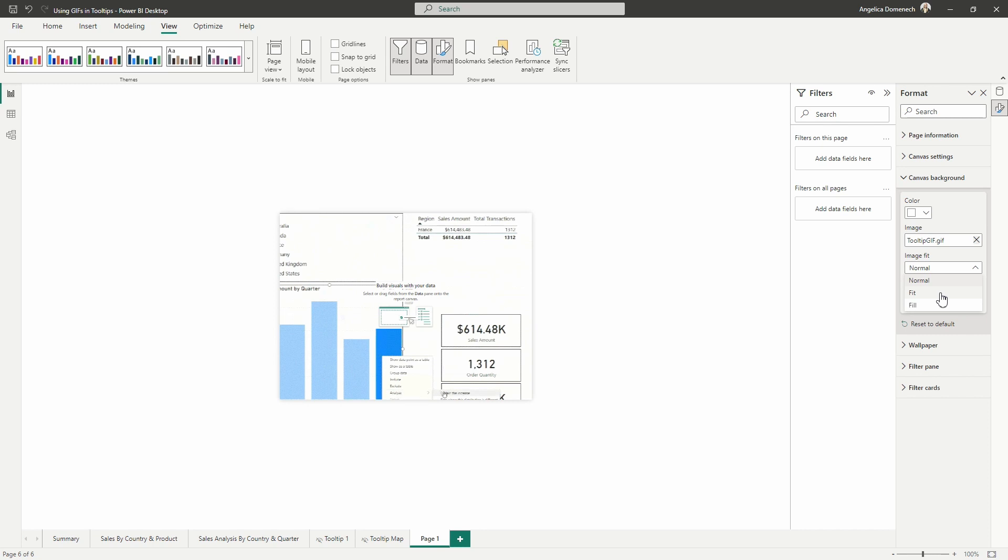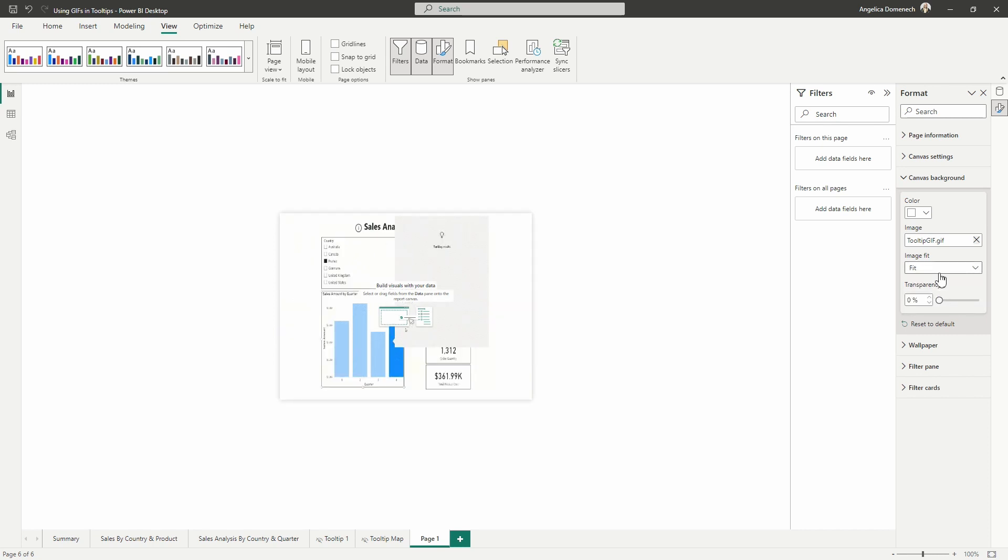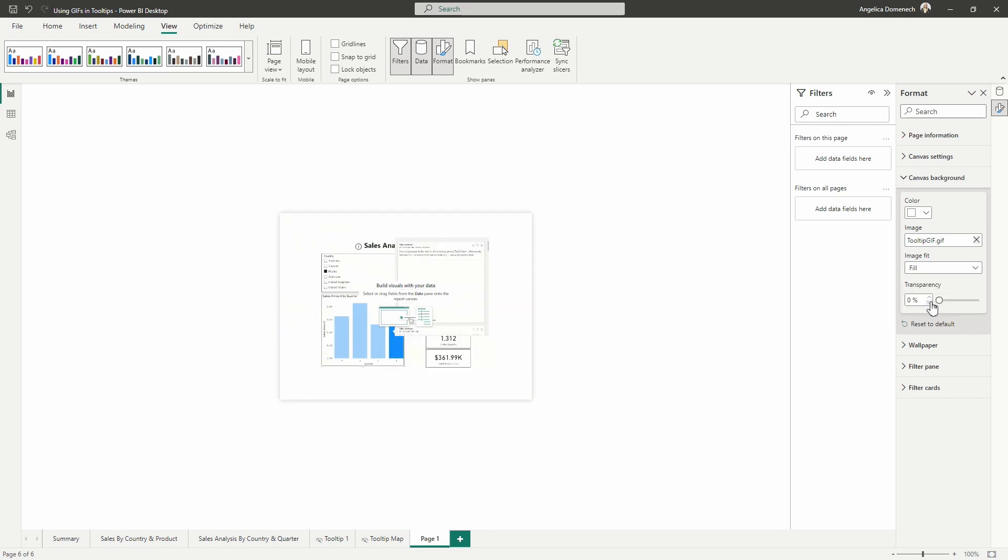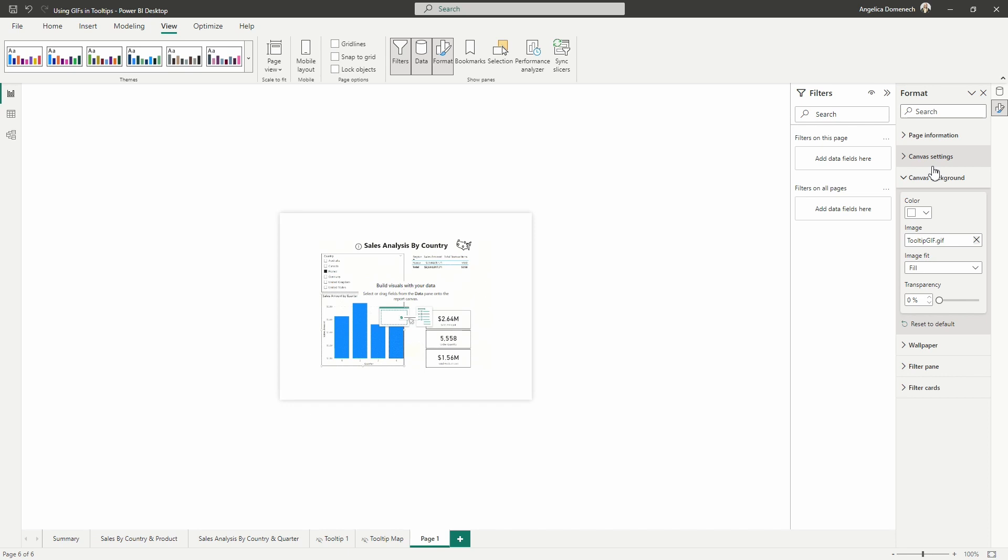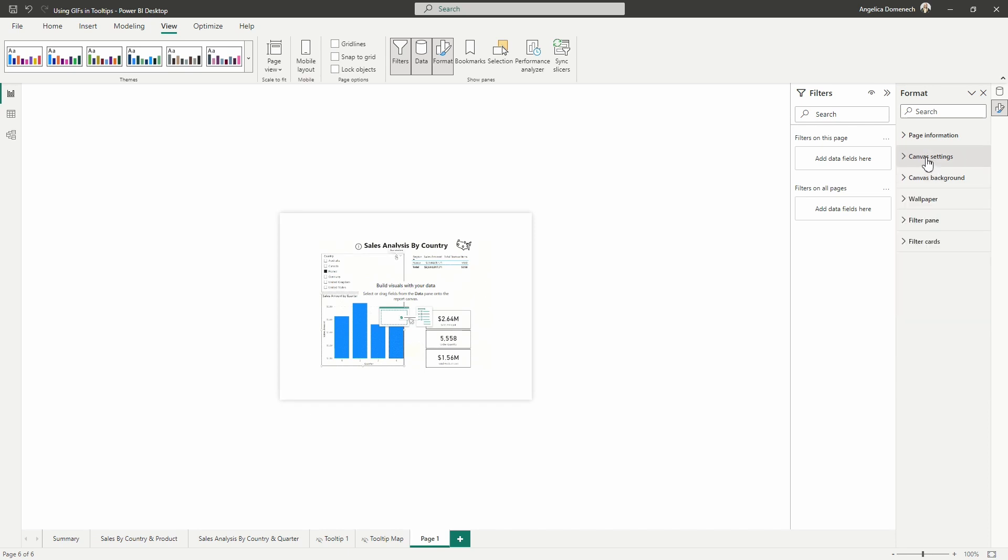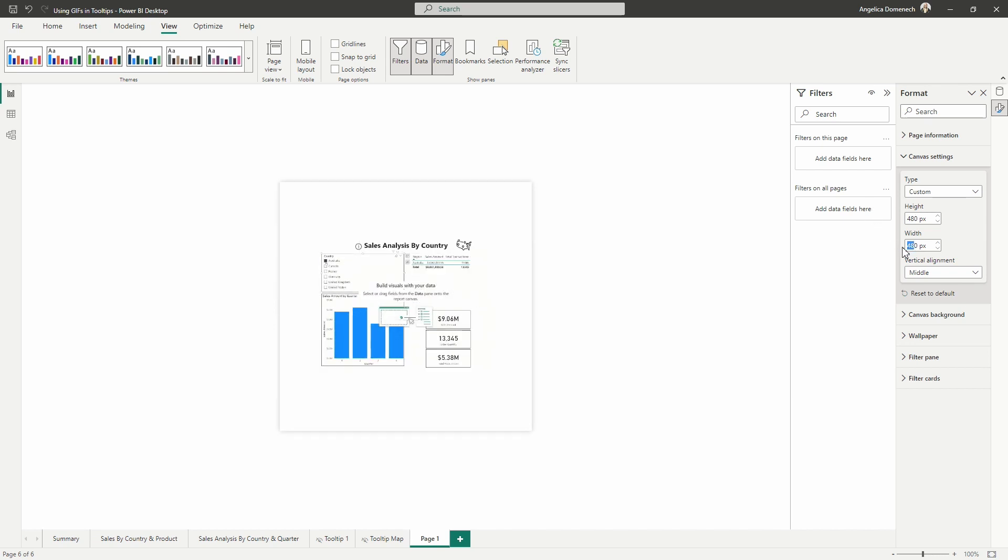Then we also want to change the image fit. So we can leave it on normal if you were fine with that, you can select fit or fill either way here. So you have a couple of different options here to change this. So let me go in here and see what resizing here will look like for us.